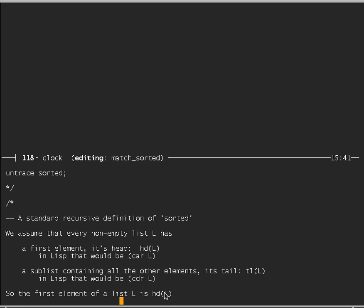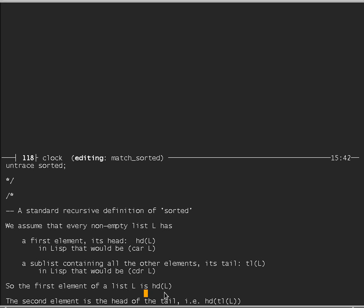A standard way to define the sorted test assumes that every non-empty list L has a first element — its head, namely HD in POP11 (CAR in Lisp, for historical reasons). In addition, if it's a non-empty list, it has a sublist containing all other elements — the tail of the list, TL of L in POP11 (CDR in Lisp). If you ask for the head of an empty list in POP11, that will produce an error.